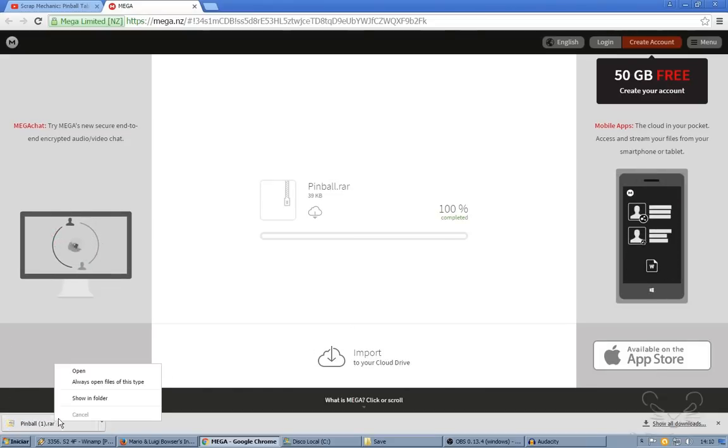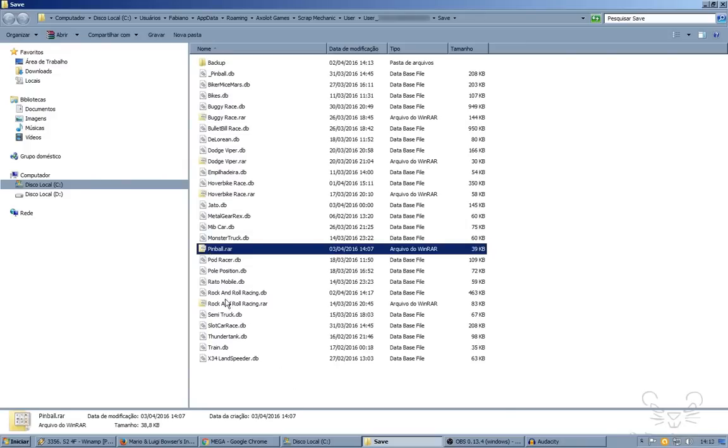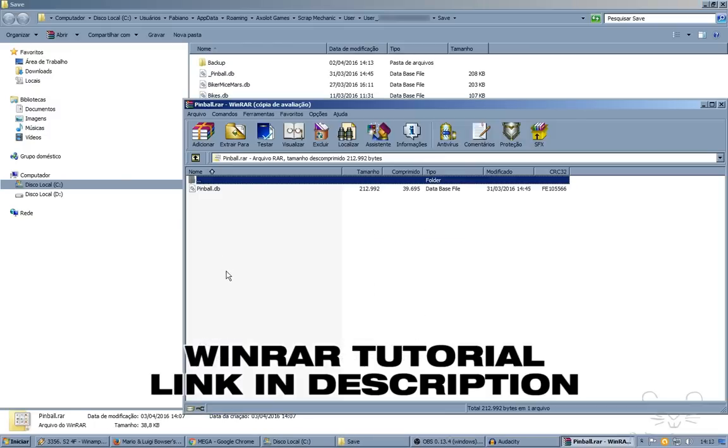Now go to the folder. This is your file. It's compressed, so you need WinRAR to extract. Install WinRAR in your computer and go ahead. Open the file.